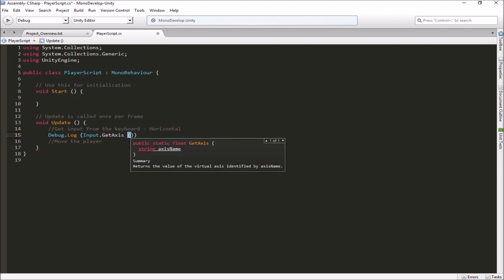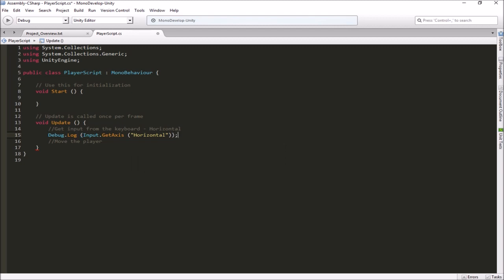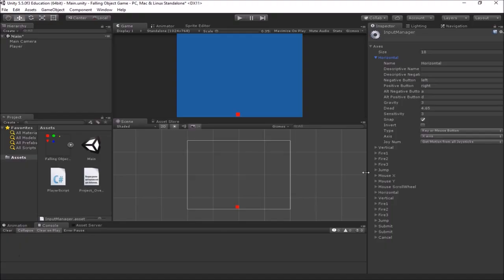We have to spell the axis name exactly the same way as it's spelled in the Input Manager — 'Horizontal' with a capital H. When we give Input.GetAxis that name, it will go into the Input Manager, look it up, and know what its negative and positive buttons are. A lot of this is being done behind the scenes for us, which is super useful. So here we have Input.GetAxis('Horizontal') inside our Debug.Log so it will print to the console every frame.